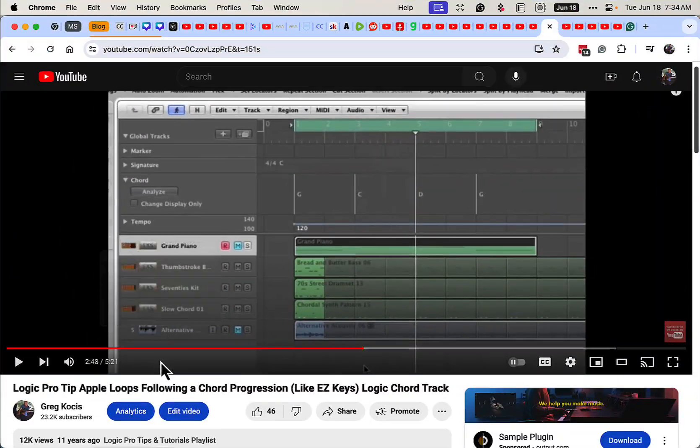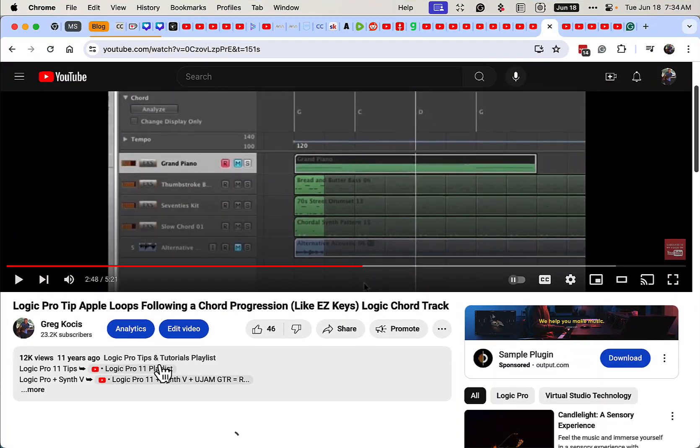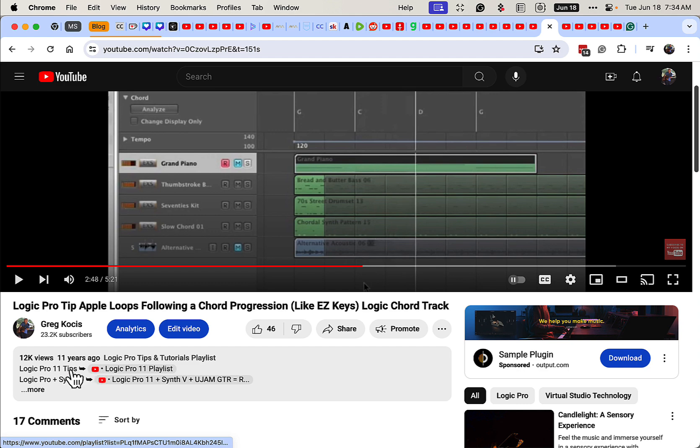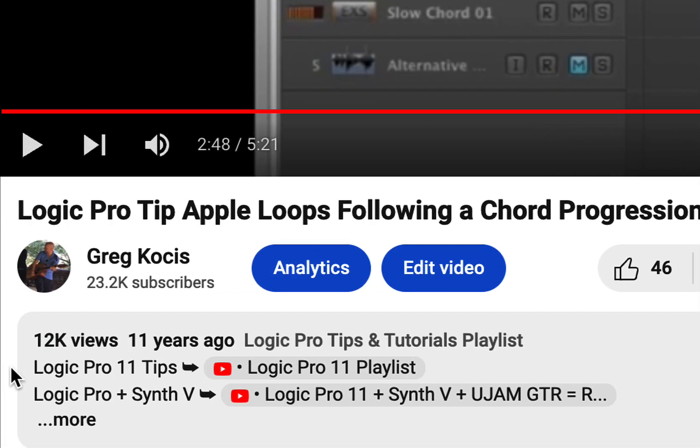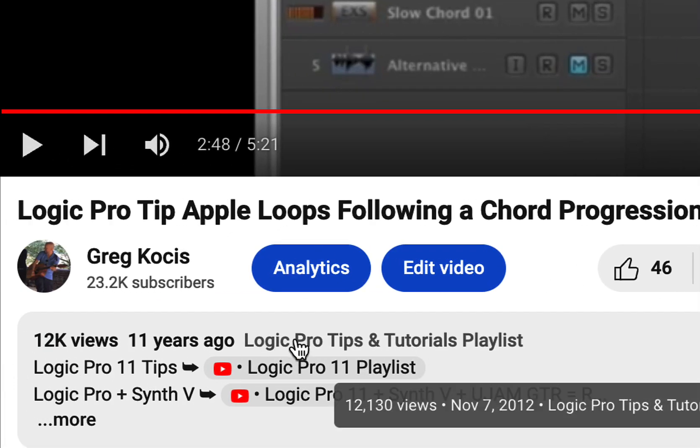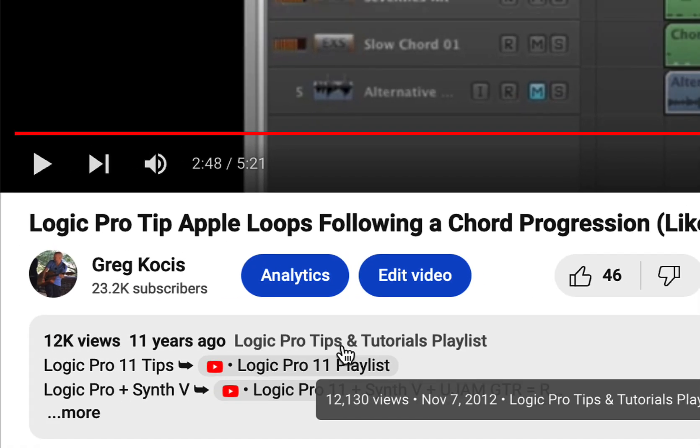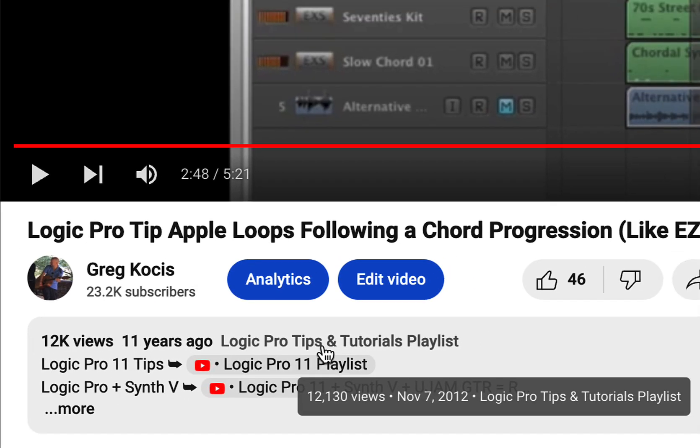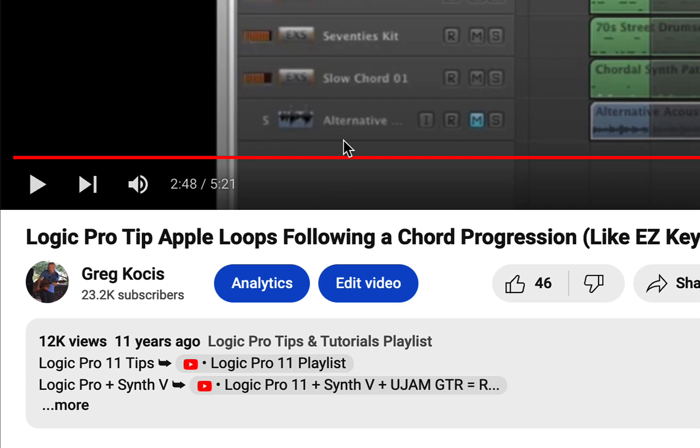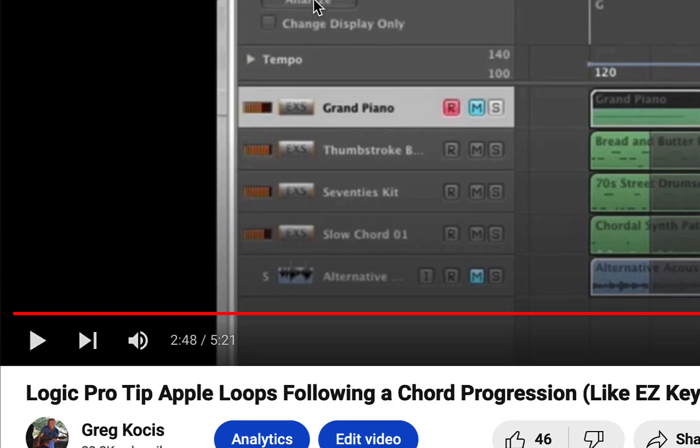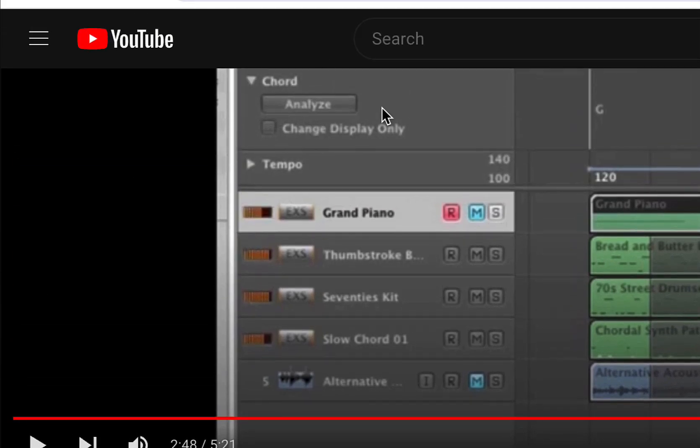So that is a video I made 11 years ago, back in the day with Logic Pro. You could analyze the chords. That feature, the chord track was taken away, it was brought back, but we need to analyze the chord feature back as well.